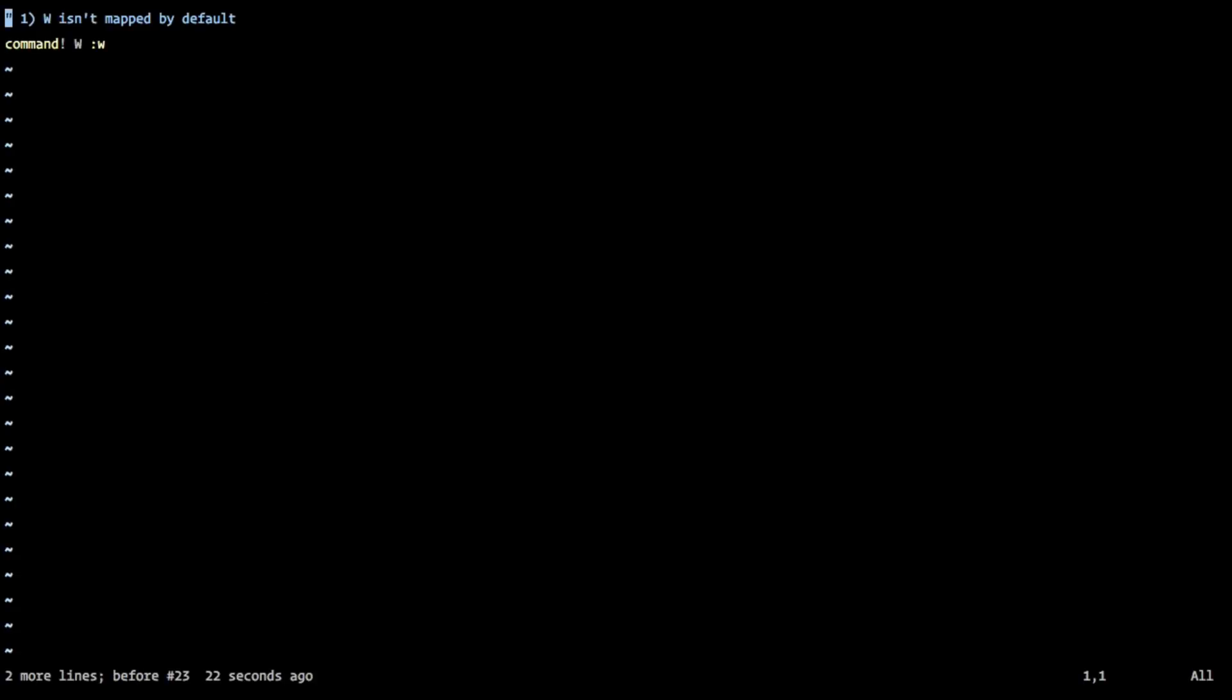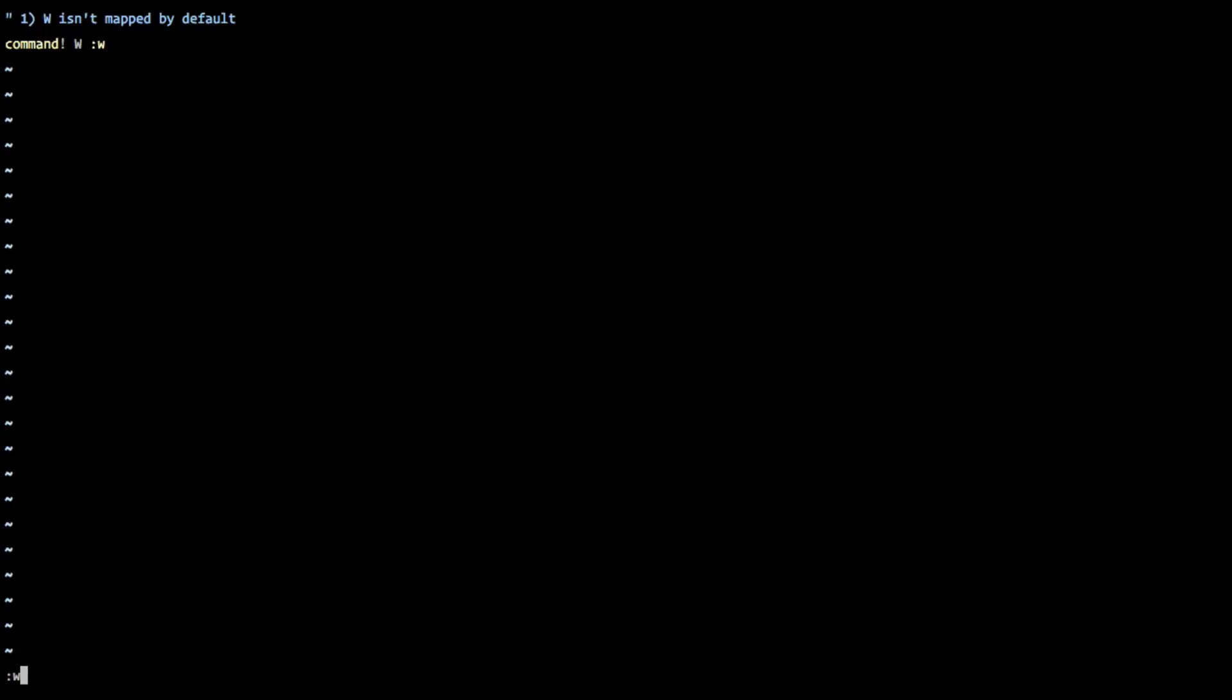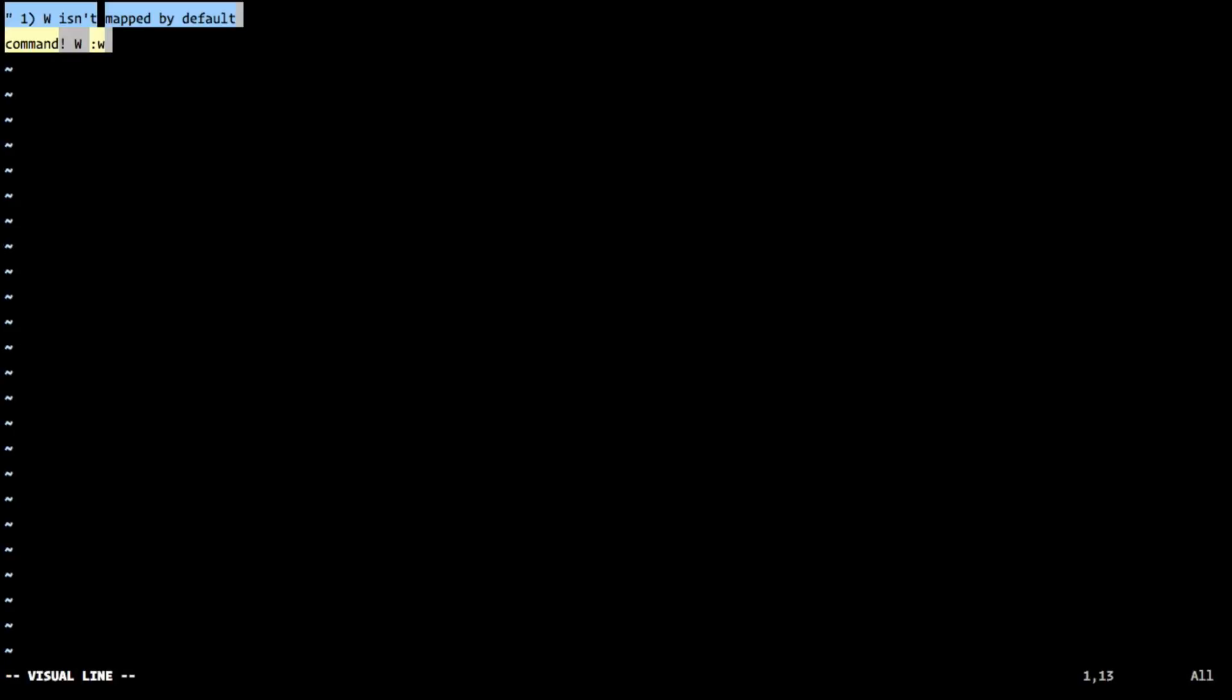So the first one is to remap the big W to little w. And so what that means is if you hit colon W to save your file, if you hit colon big W to save your file, they are both mapped. Now they're not mapped here because I haven't actually run this in my Vim RC, but that will do the trick.